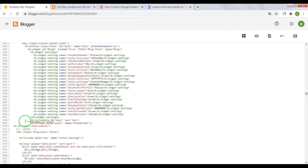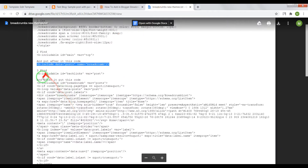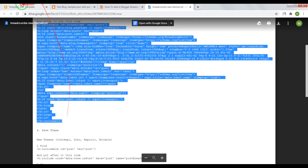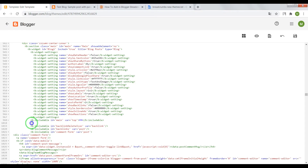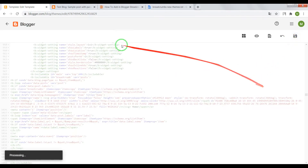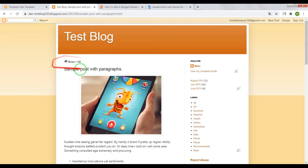Now close the b:includable id mainwrapper top and press Enter. Copy the HTML code and paste it in this place. Now let's save the settings and check the result. Breadcrumbs appear in our blog, so it works fine.